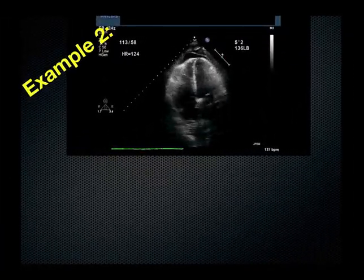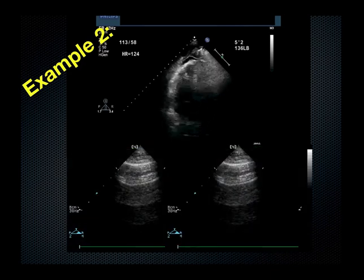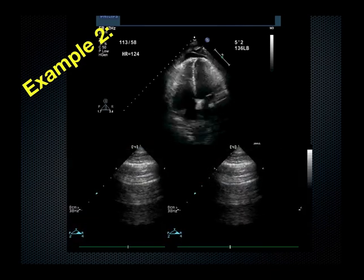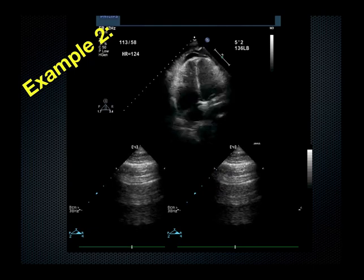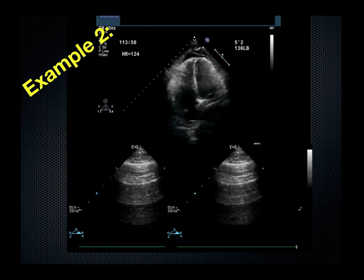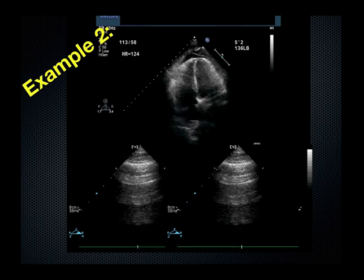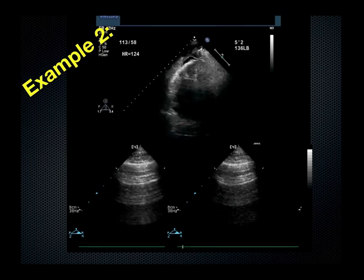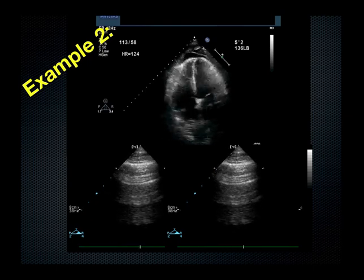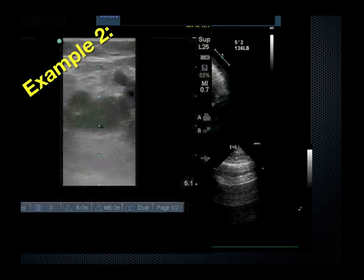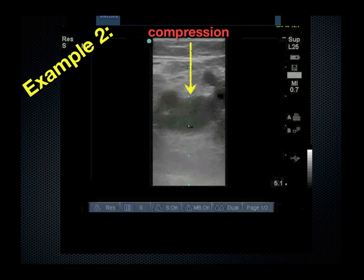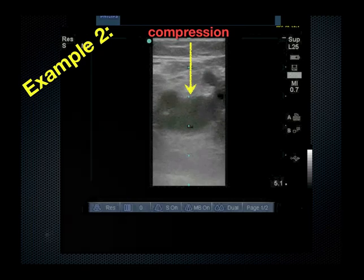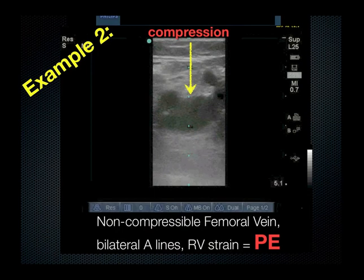Another example: patient is short of breath, and what we see is a very hyperdynamic heart with a little bit of right ventricular enlargement, and bilateral A lines. What is the diagnosis that can combine right ventricular strain and normally aerated lungs? If you're thinking PE, then you're thinking correctly. Look at the legs, place compression venography — if you cannot compress the vein, then you are looking at PE.